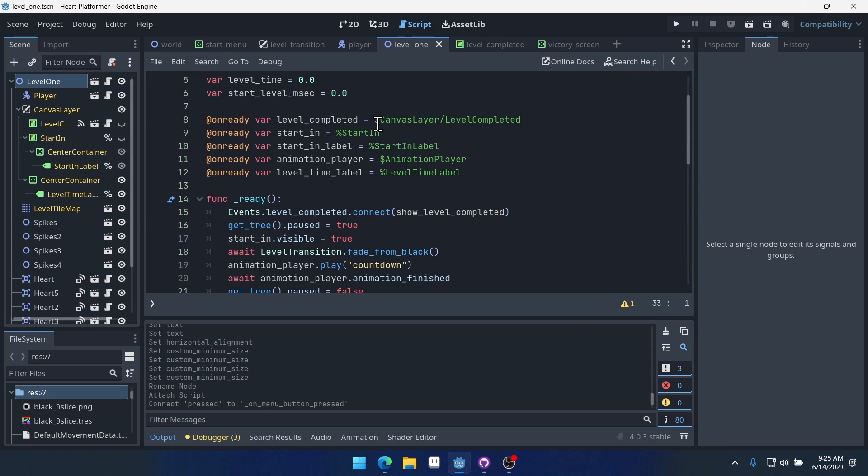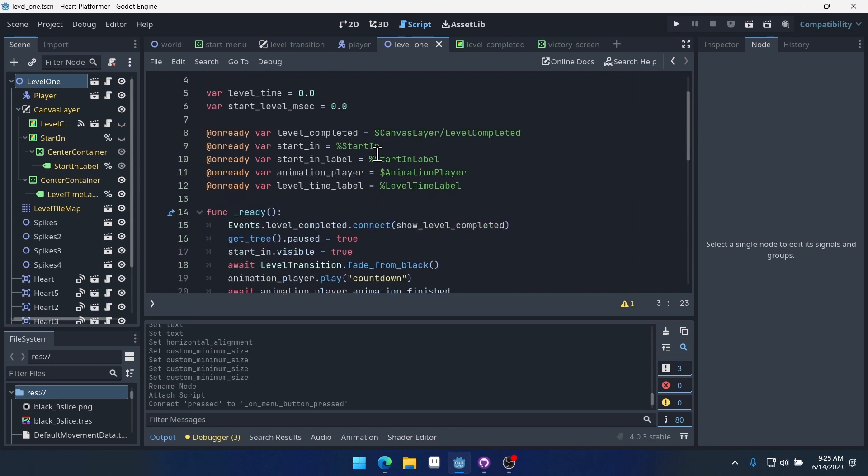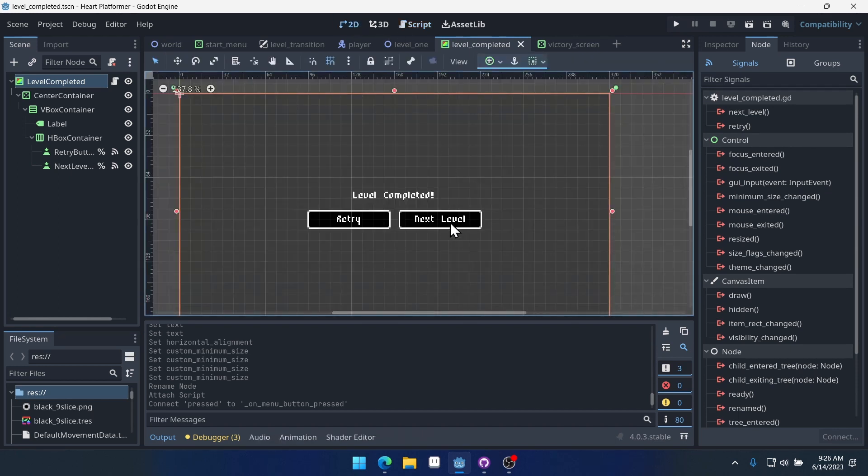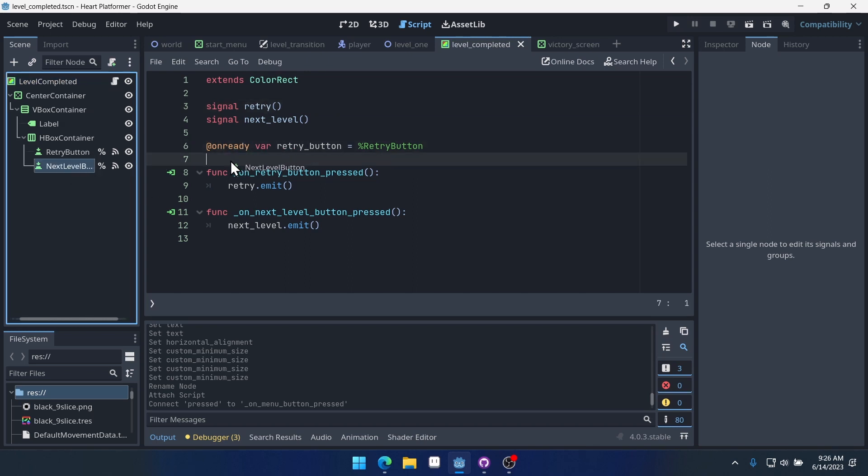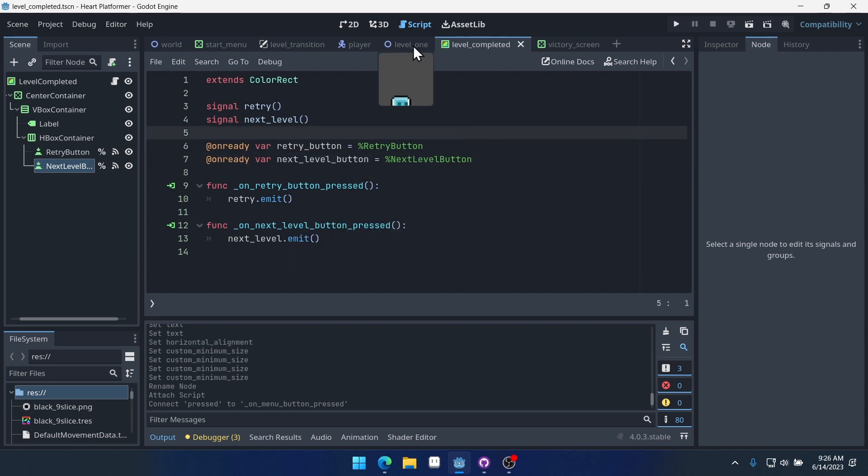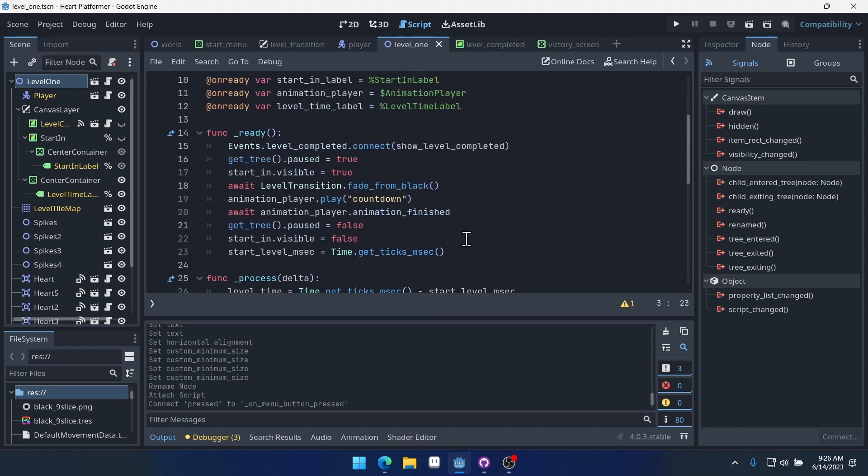So inside of a level, we have access to a next level, right? But if that next level doesn't exist, then we know we want the level complete to show something different. So our level complete has access to a next level button and a retry button, right? We've got access to those in the code. Well, we didn't get access to the next level button, but we're going to now. Drag it over, hold control, drop it. So now we have access to next level button.